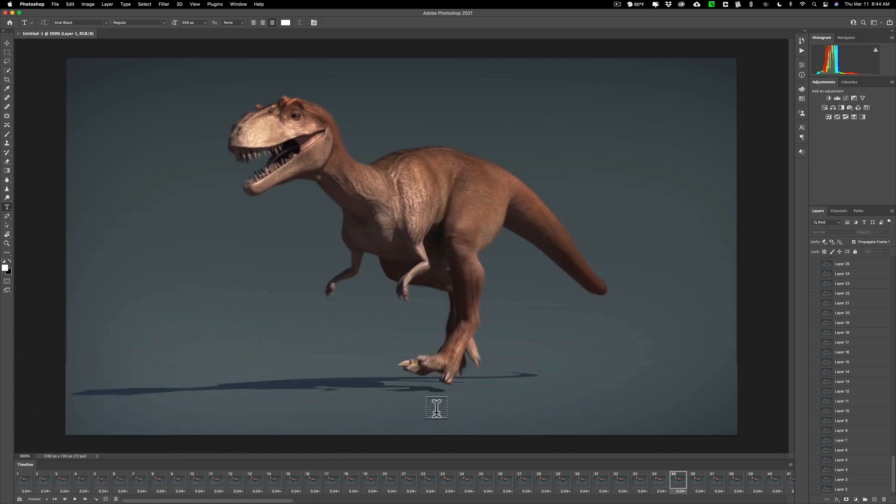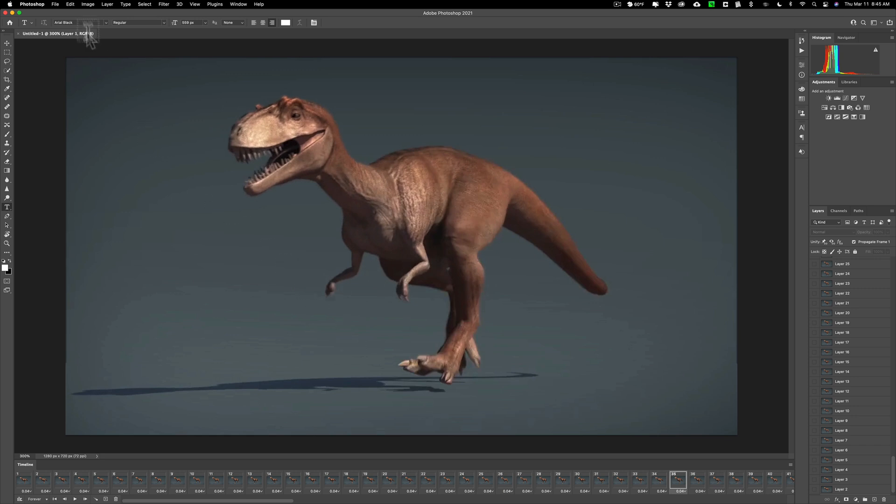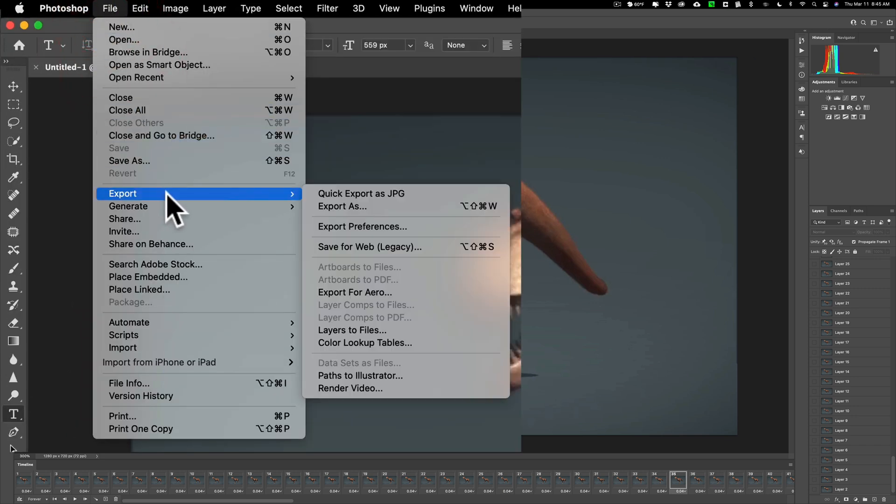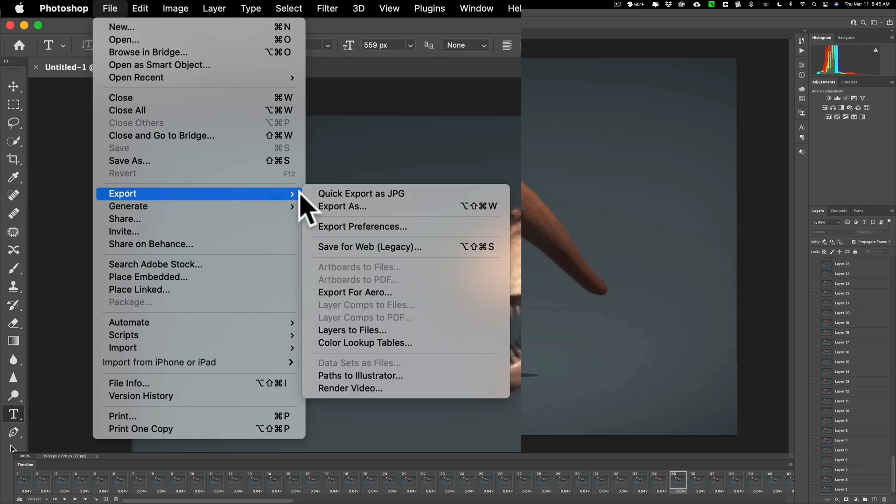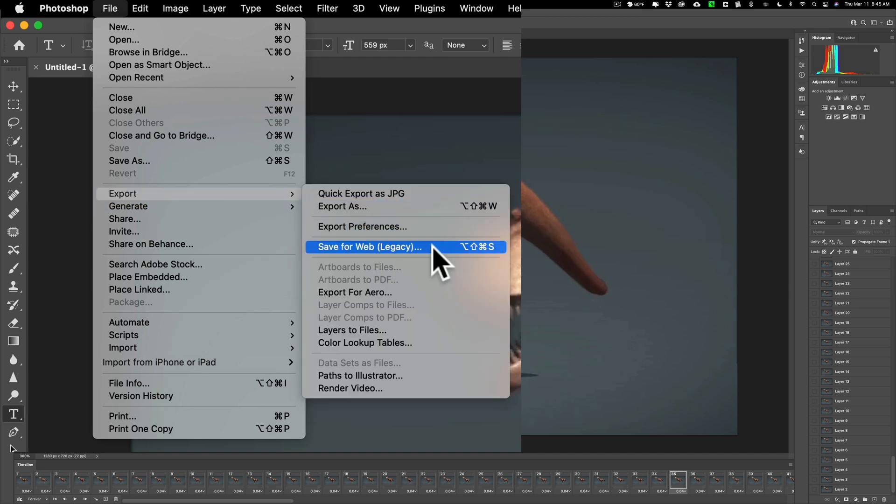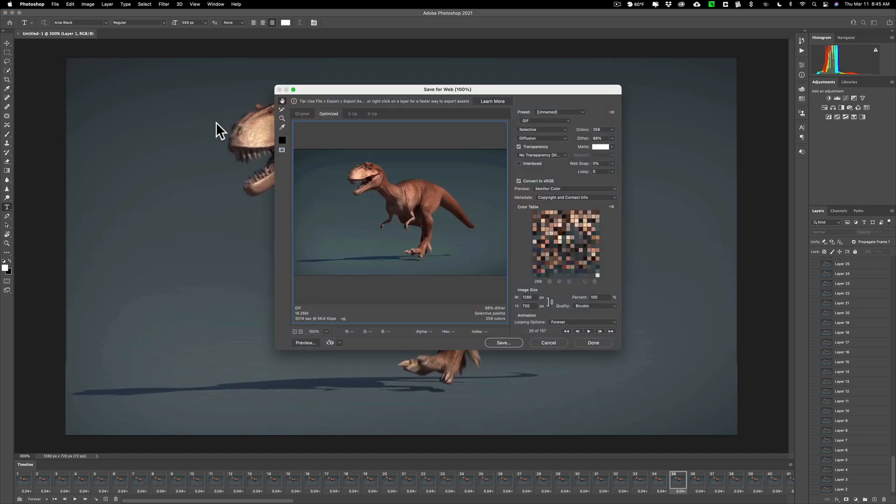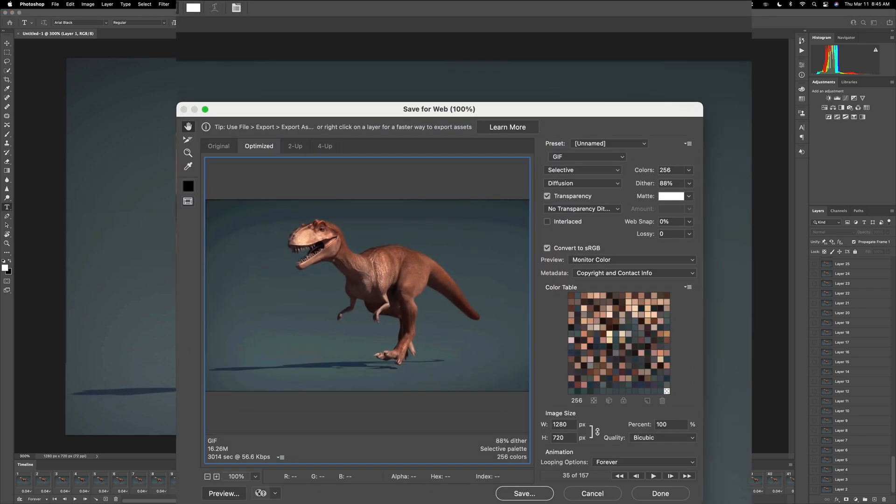Alright so now we just need to save it as an animated GIF. To do that go up to file, export, and then down to save for web legacy. Then this kind of confusing and intimidating dialog box will pop up but you really only have to concern yourself with three different settings.